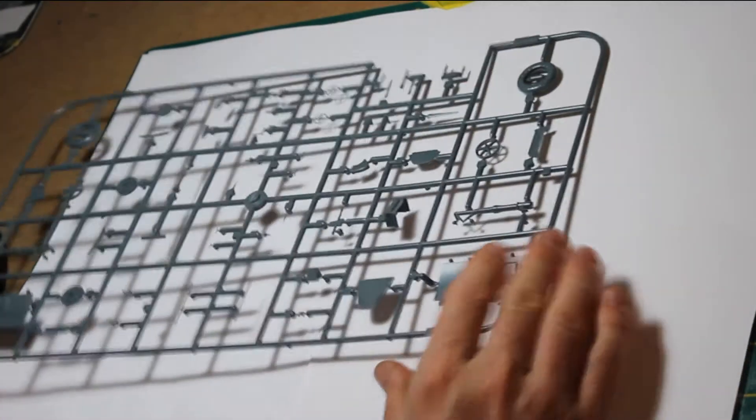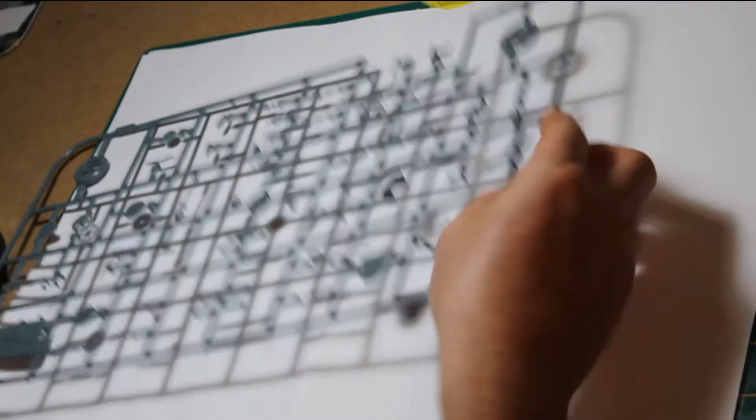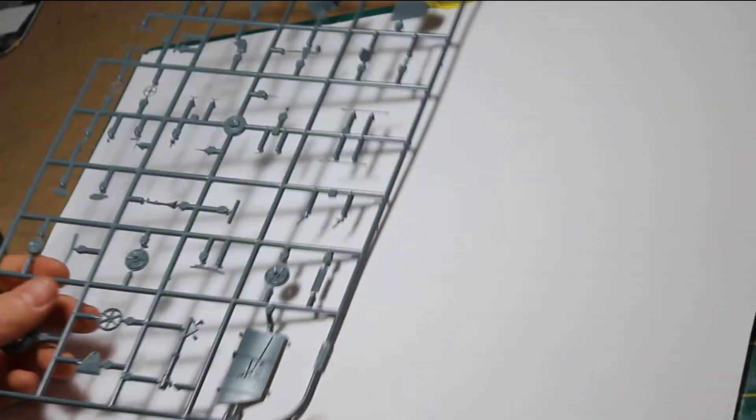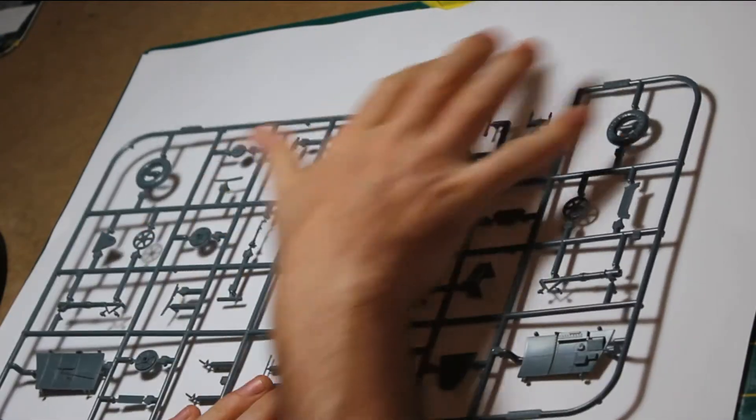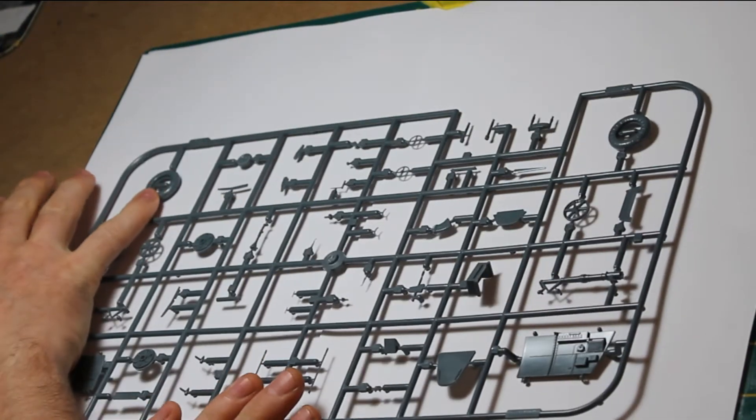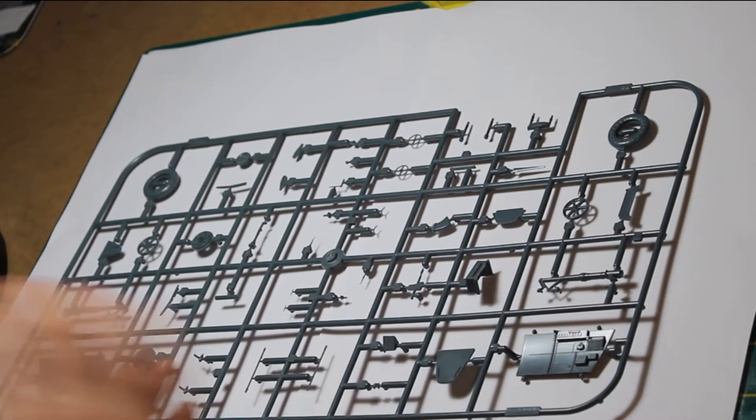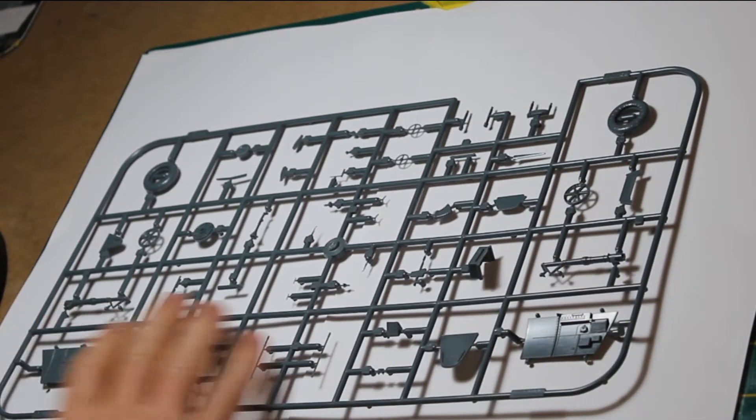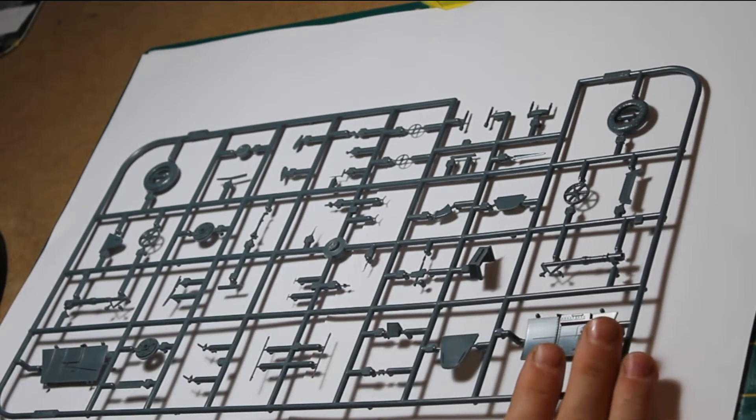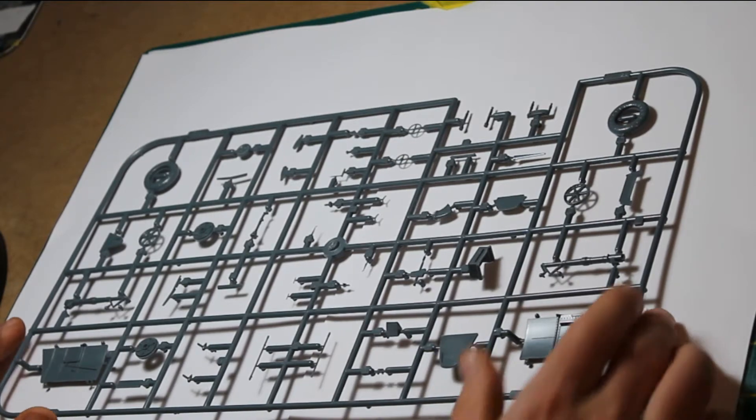The last sprue provides the cockpit side walls, which are full of detail. The wheels are made up of many different parts with a very good tread pattern. The molding is very fine with a high level of detail throughout.